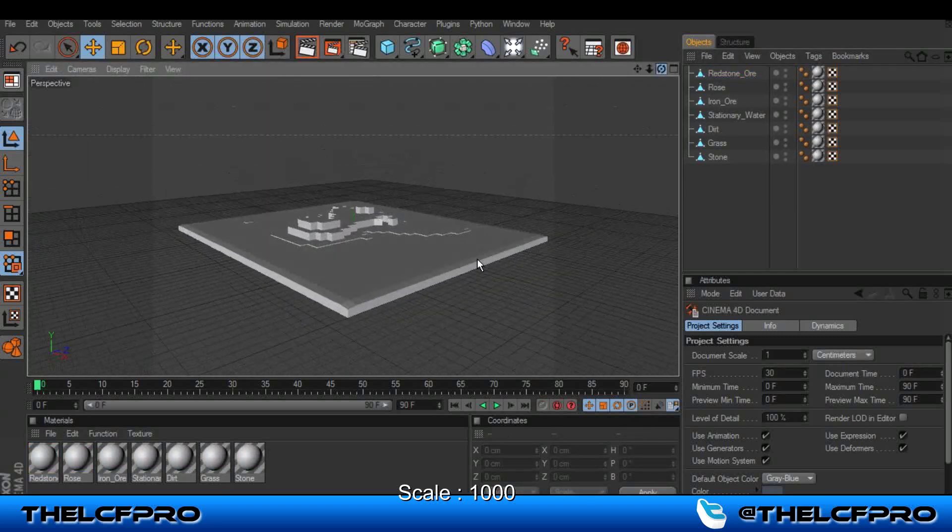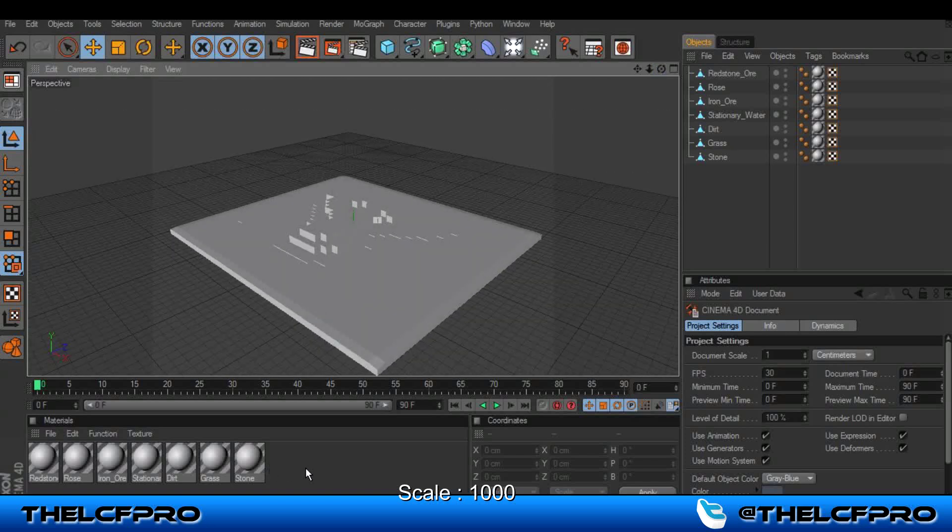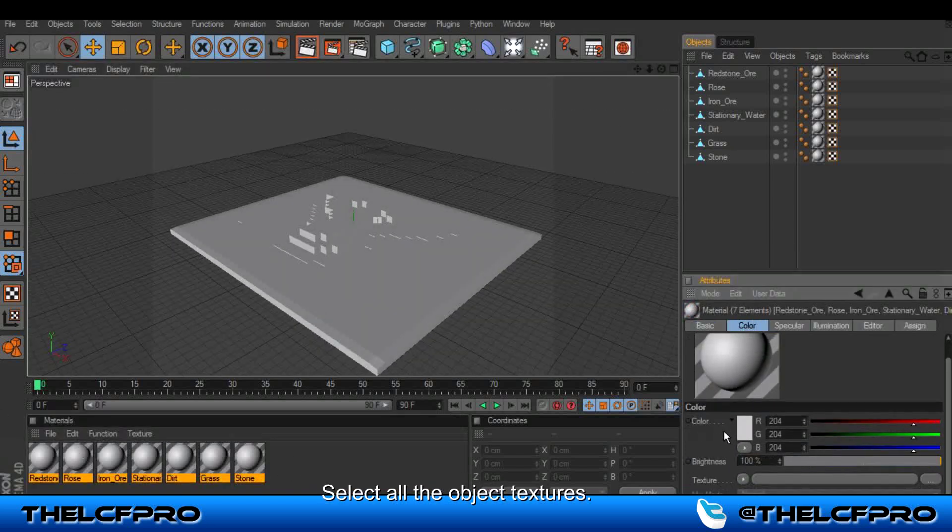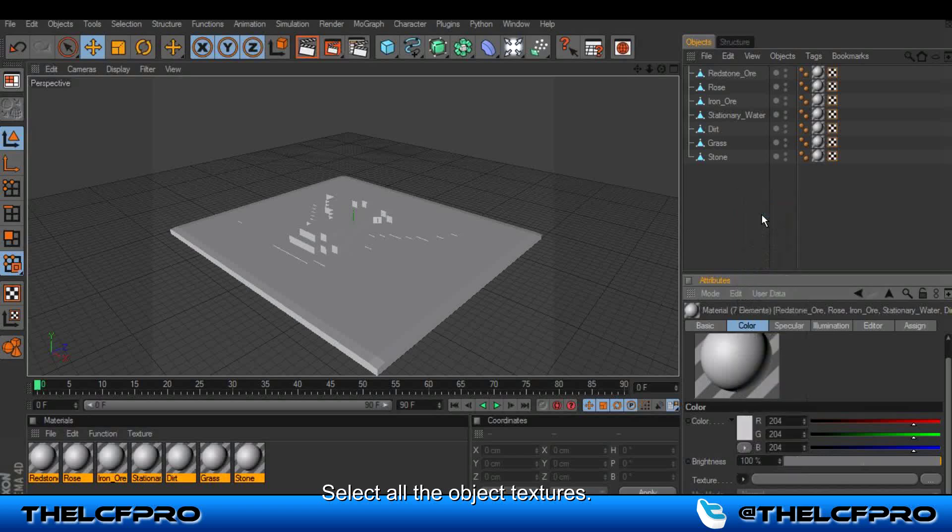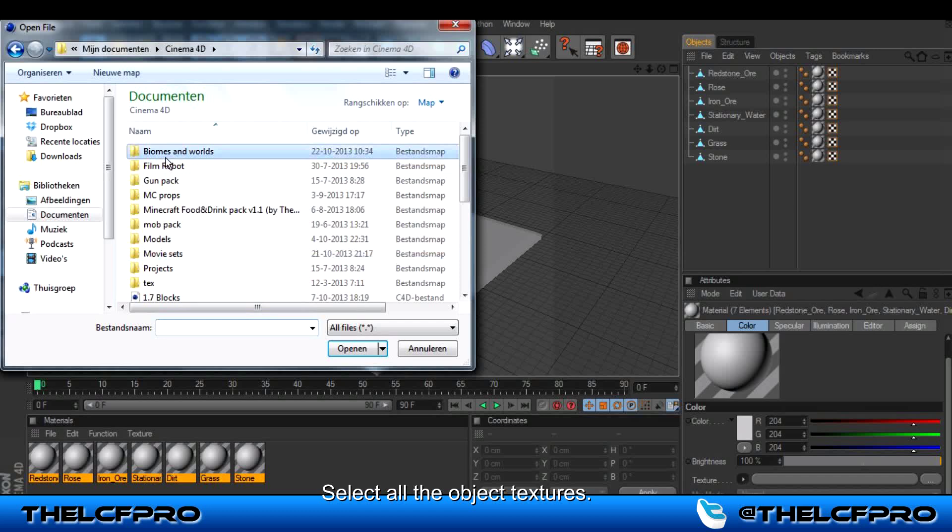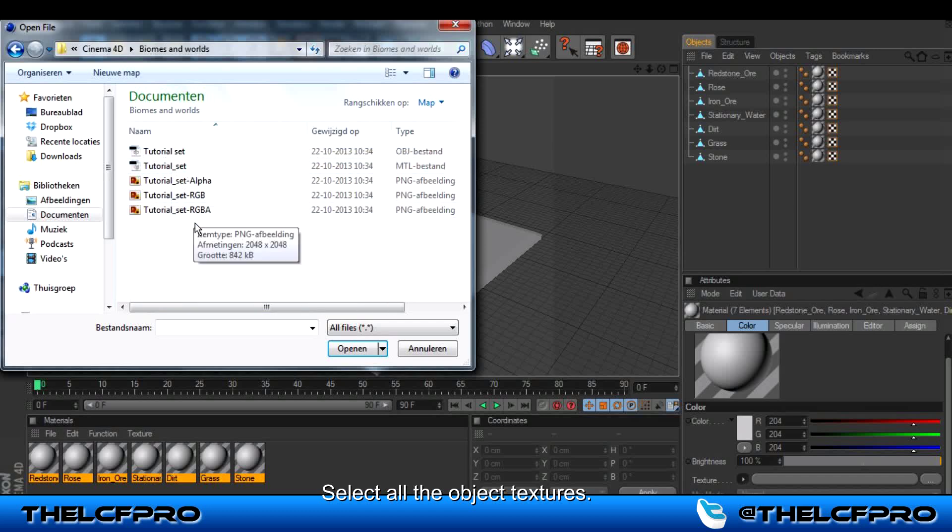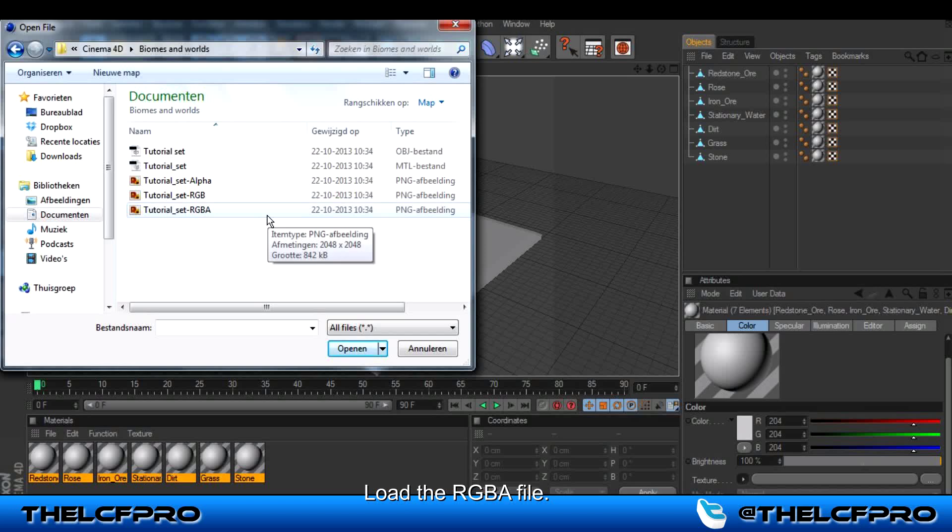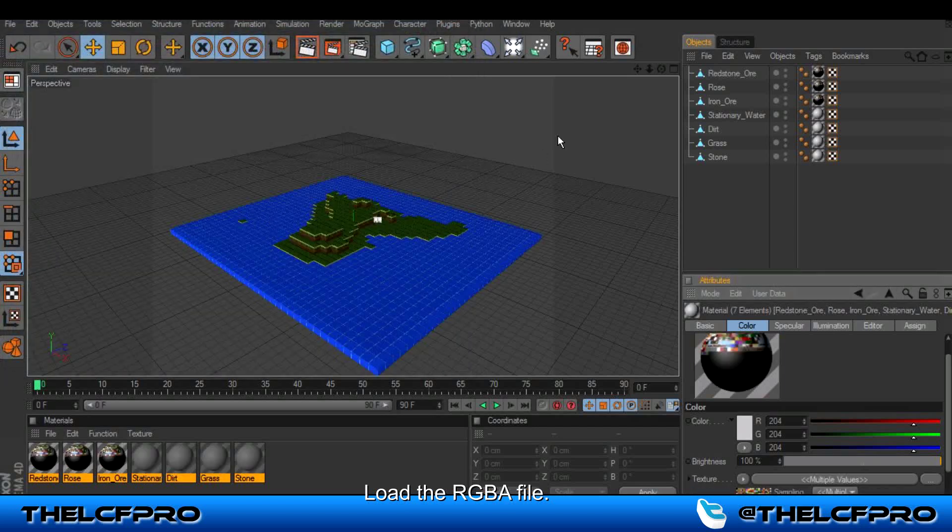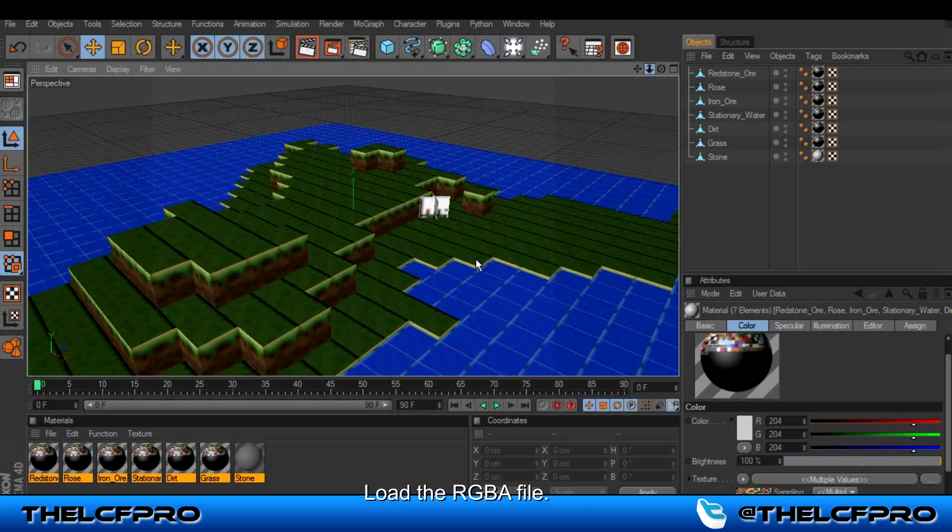As you can see it doesn't have any textures. So what you have to do is select all of your objects. Click on texture, load image, and then go to here and choose the RGBA picture. As you can see it loads the textures now.